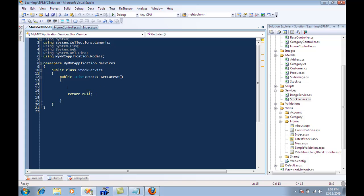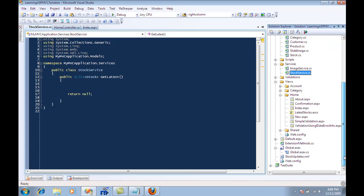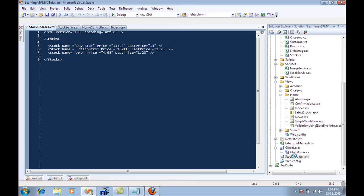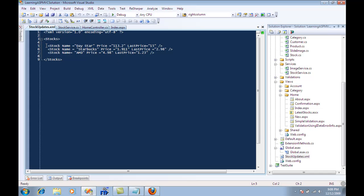So what we're going to do is just use a plain old XML file which is right here as our stock service or as a provider of the stock data.